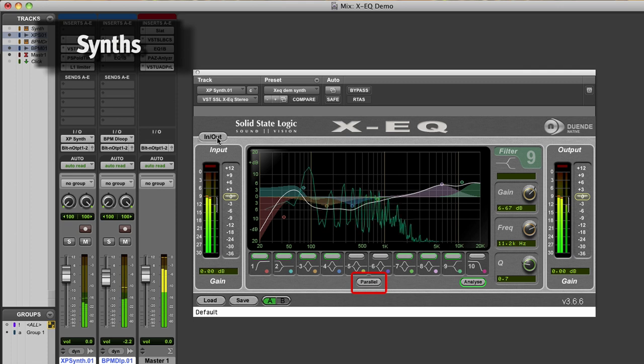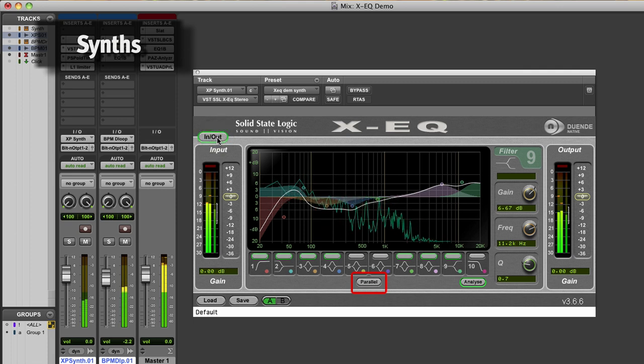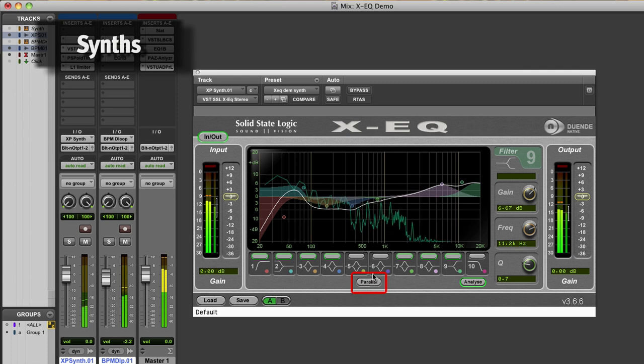When I engage the parallel mode, notice how the sound and EQ graph change with the same preferred setting.